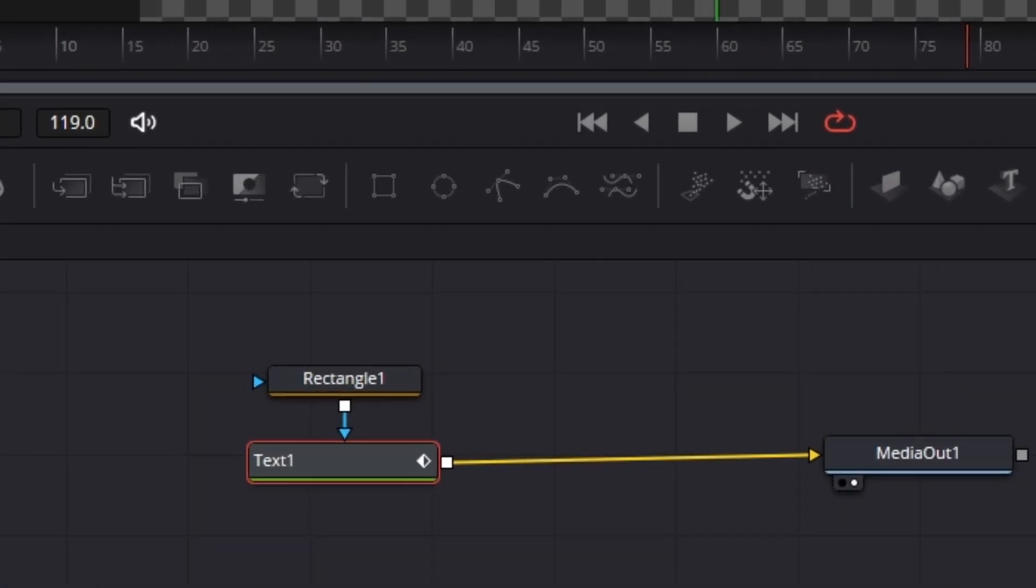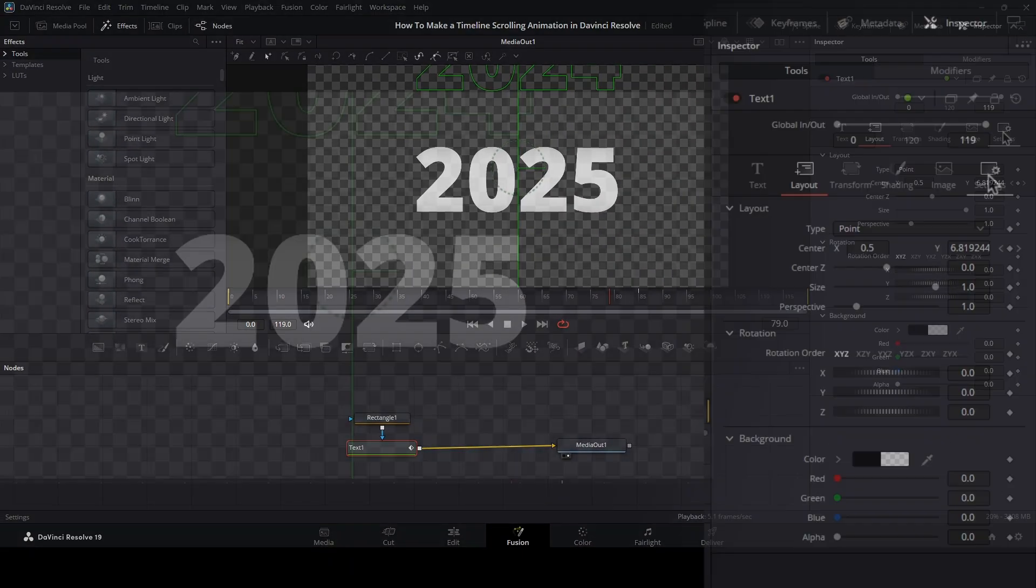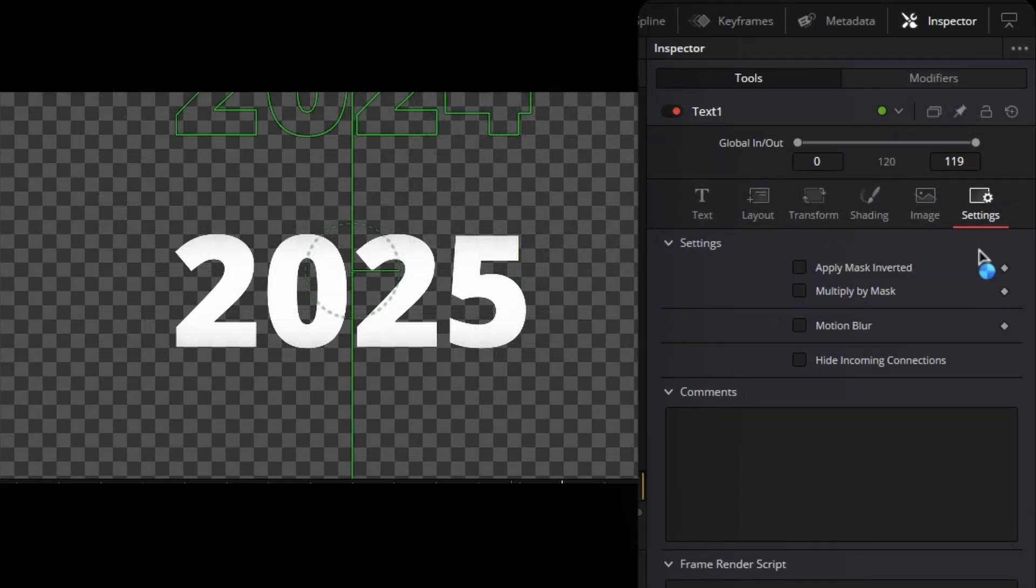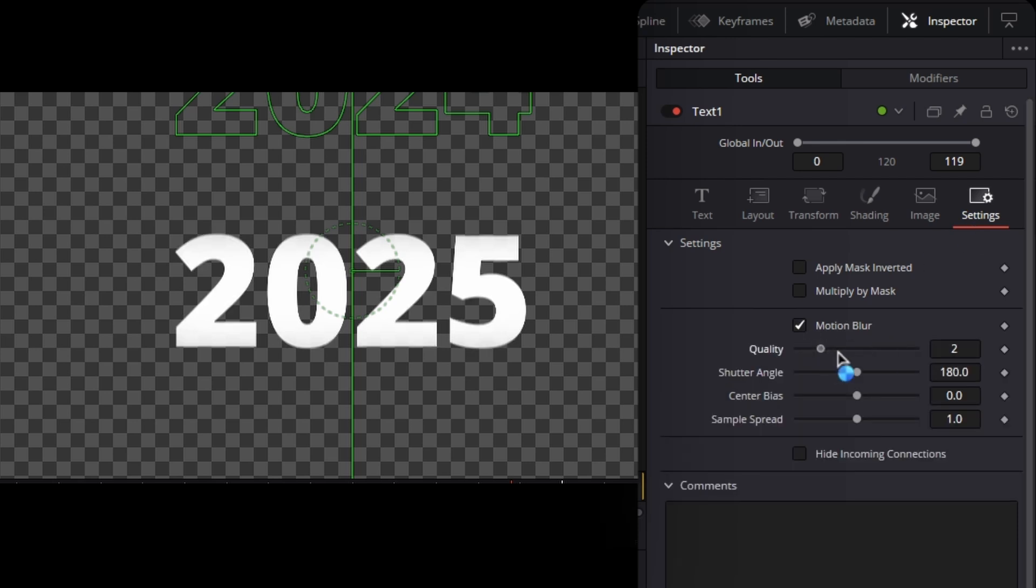Finally, go to the text node, and under the settings tab, check the motion blur and increase the quality like this.